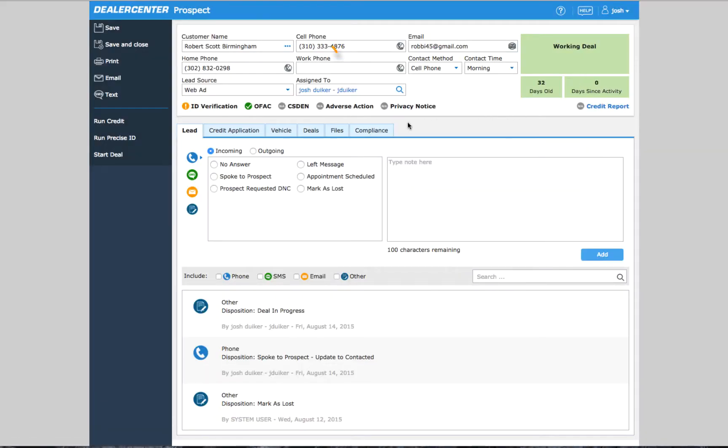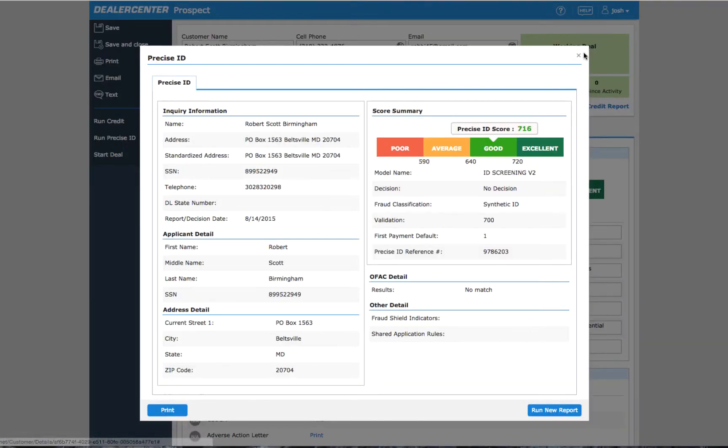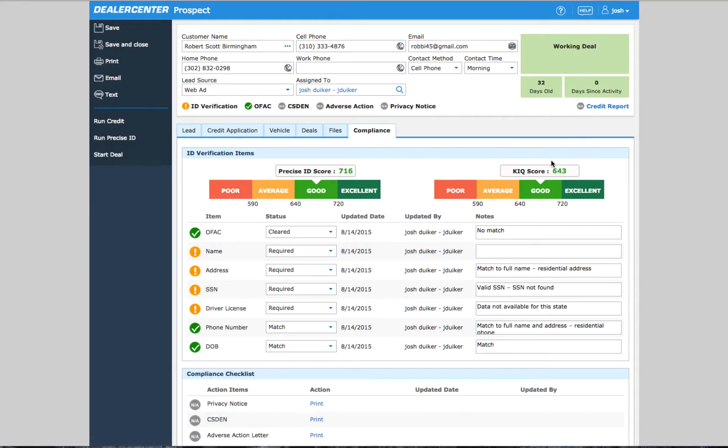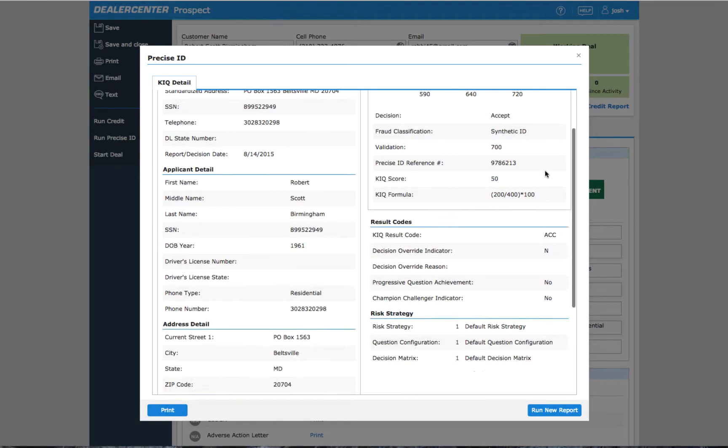Under the Compliance tab, if you choose to run a PreciseID or a Knowledge IQ, you will see their scores at the top, and you can click on the score to see the full report.